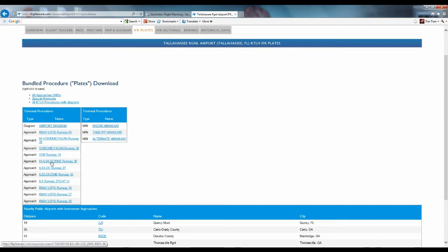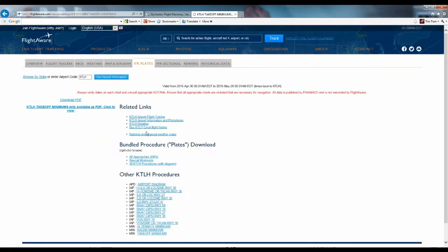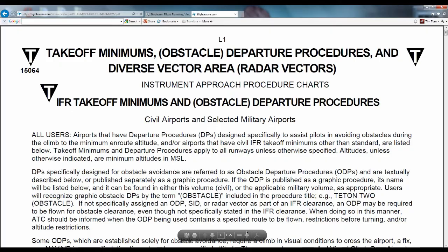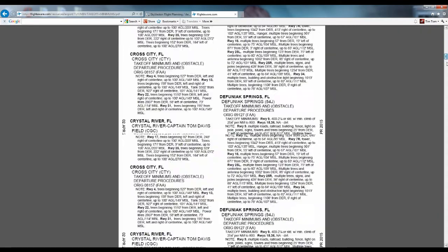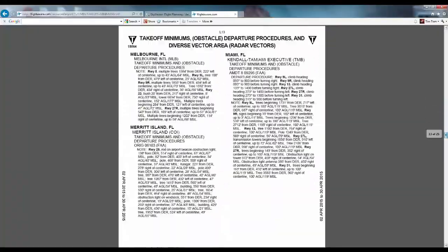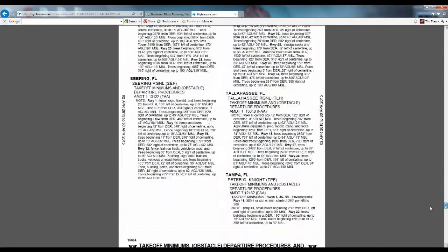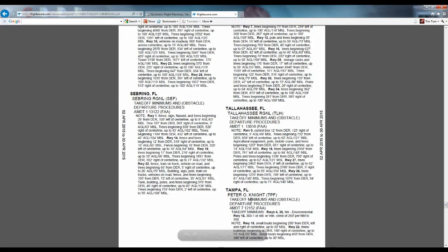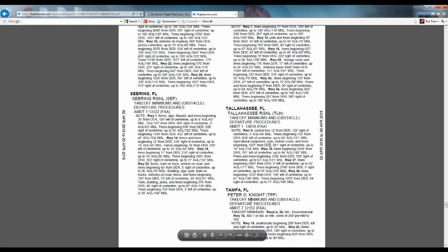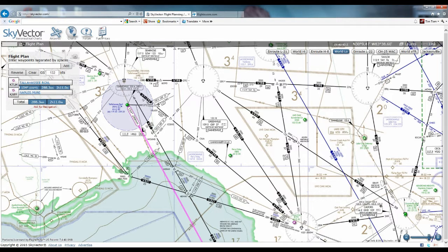We know there are instrument approaches, so diverse departure is on the table. Let's look at takeoff minimums. We've got to find Tallahassee on the document. Tallahassee, takeoff minimums, ODPs, amendment 1 — there are none. There are no takeoff minimums, meaning all runways at Tallahassee have standard departure minimums, and there are no obstacle departure procedures. So diverse departure is the name of the game at Tallahassee — we can fly the diverse departure for any runway. Note the nearby obstacles, but diverse departure applies.